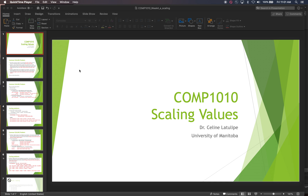Hi, I'm Dr. Celine LaTulip. This is Comp 1010 and today I'm going to be talking to you about a common problem: scaling values from one range to another. And we'll do this in Processing.